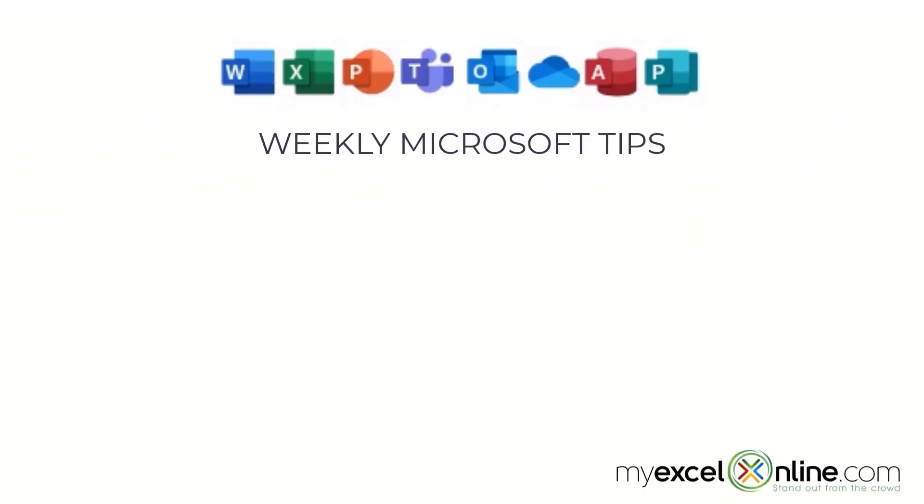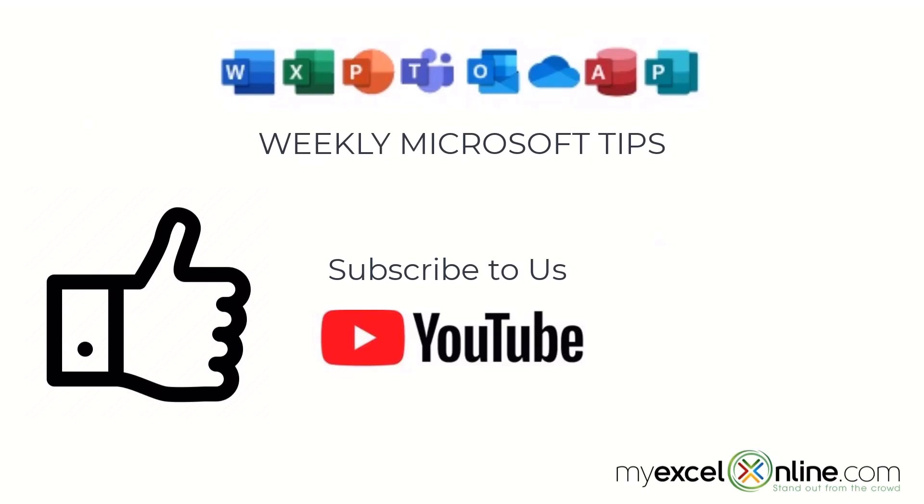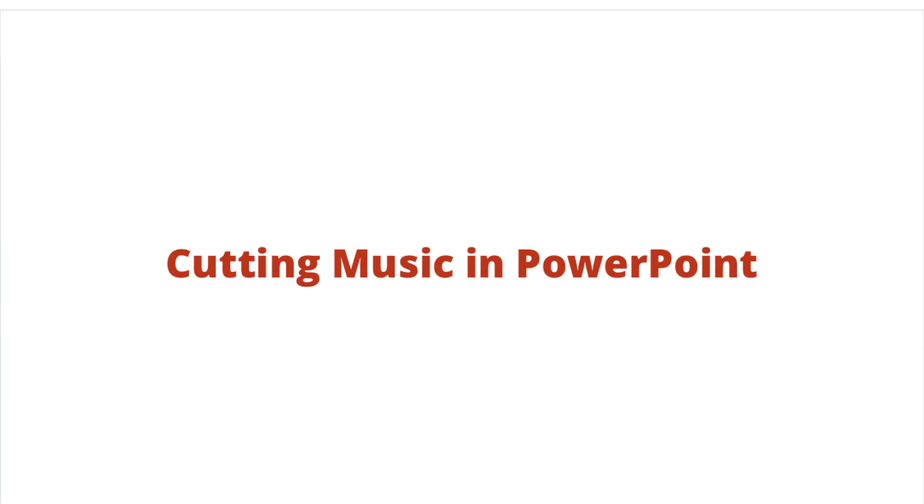If you are liking this video, please give us a thumbs up and subscribe to our channel, and hit the bell button to get notified when we release our weekly videos.